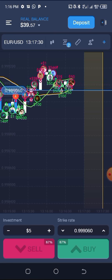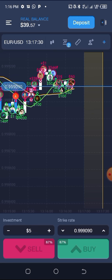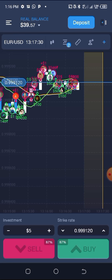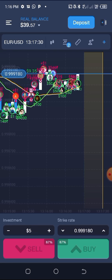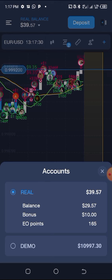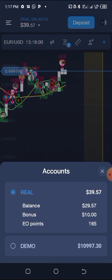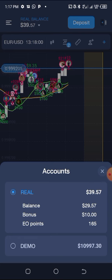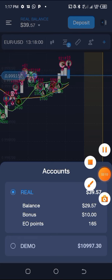Please hit the subscribe button and turn on the notification bell icon — don't forget to like the video. So this is the interface. On the top I have my real balance. If I click on it, you can see the real balance is $39.57, and the demo balance is a separate amount which you can remove by clicking the X.